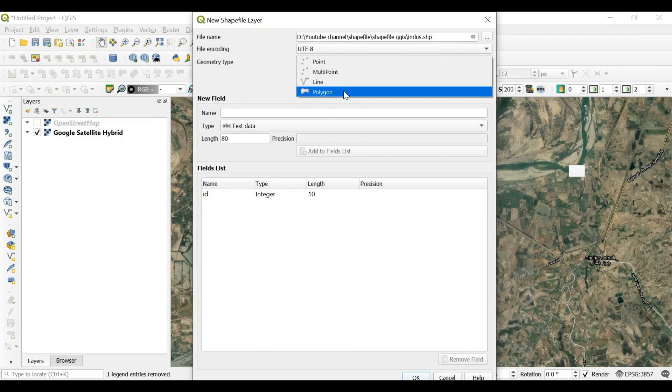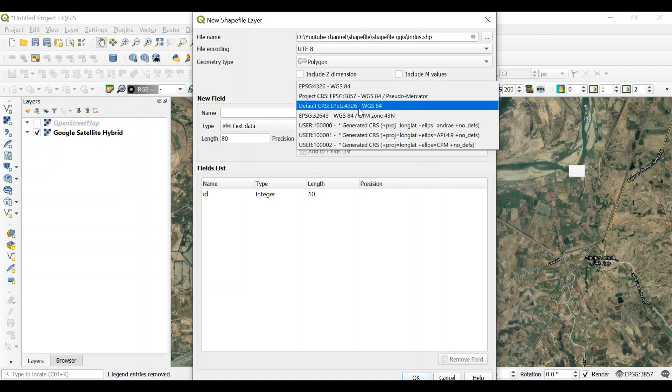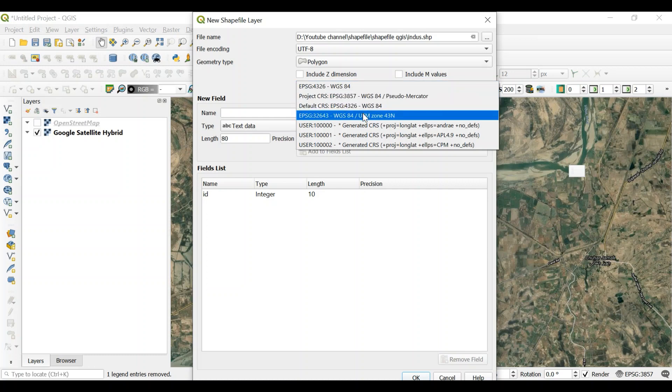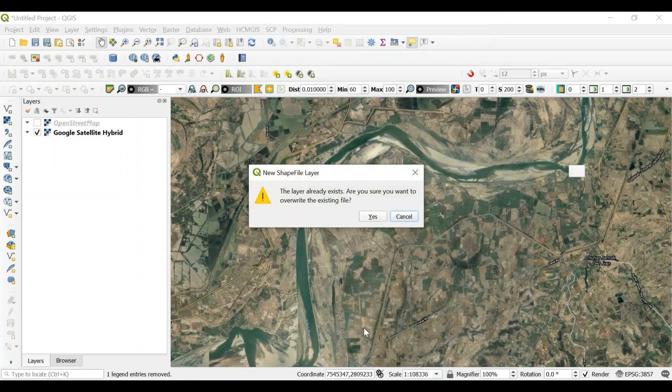The geometry is polygon. That's what you need to do. The important one is to pick a coordinate reference system. I pick this one, 32643 UTM zone 43 and WGS84. This is important.